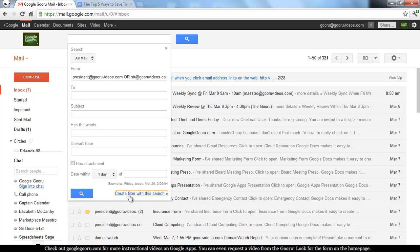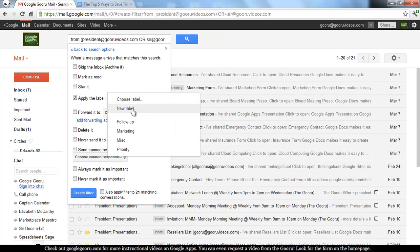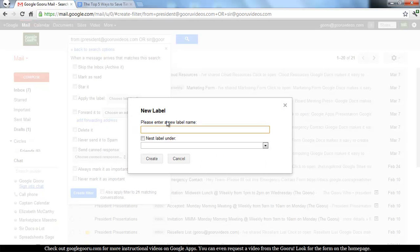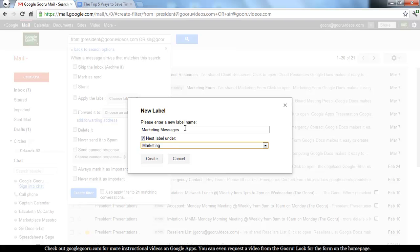I'm going to do Create Filter. And all we want to do is just apply a label. You can easily create a new label as you're doing this. Marketing messages. Let's see we already have a marketing label actually so we'll say Marketing Emails.